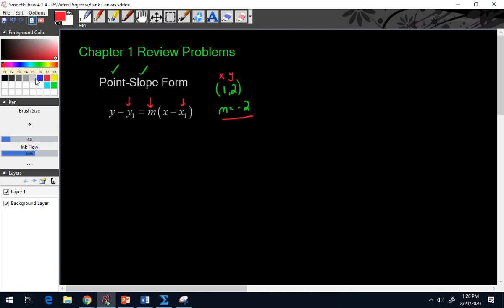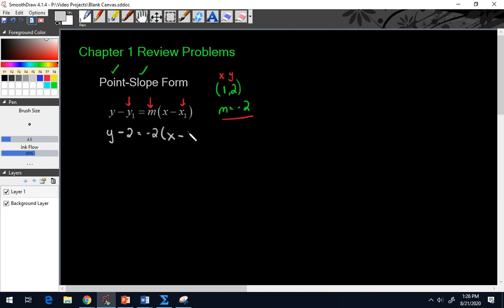So we're going to follow along here. We'll have y minus y1, which is 2, equals m, negative 2, times x minus x1, which was 1. Depending on the directions and how they want their answer — in Delta Math they'll just have it in point slope form, and you're done.